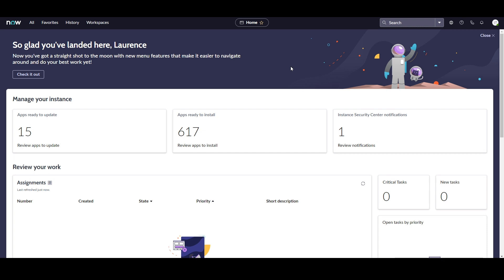So as you can see, when you log into the San Diego release, you'll be navigated to this brand new Next Experience landing page. From here, you can access all of the existing modules and features that were included with previous releases of ServiceNow. The difference with this new landing page is everything is nested away in a cleaner and more intuitive fashion.